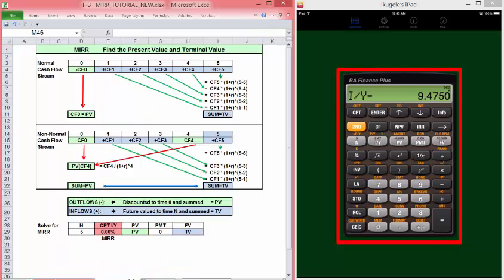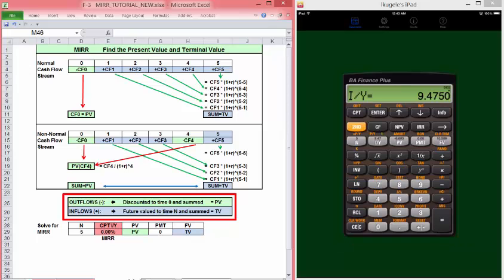Hopefully these examples will give you templates to follow when computing MIRR for either normal or non-normal cash flow streams. Remember, outflows are present value discounted back to time zero. They go to the left on the timeline. Inflows are future value compounded to the right on the timeline.